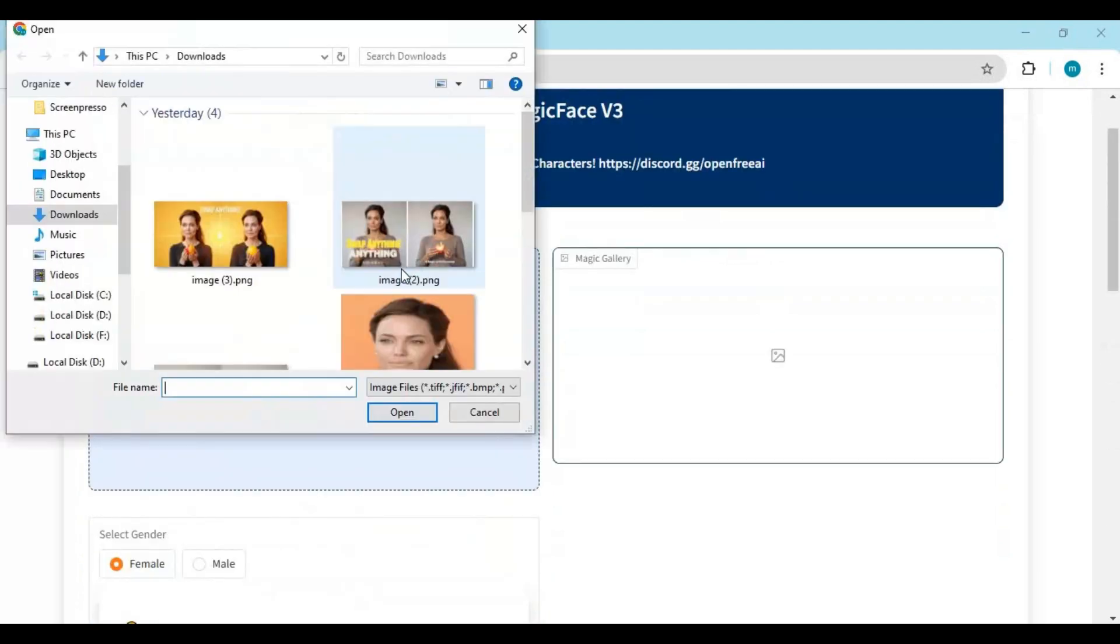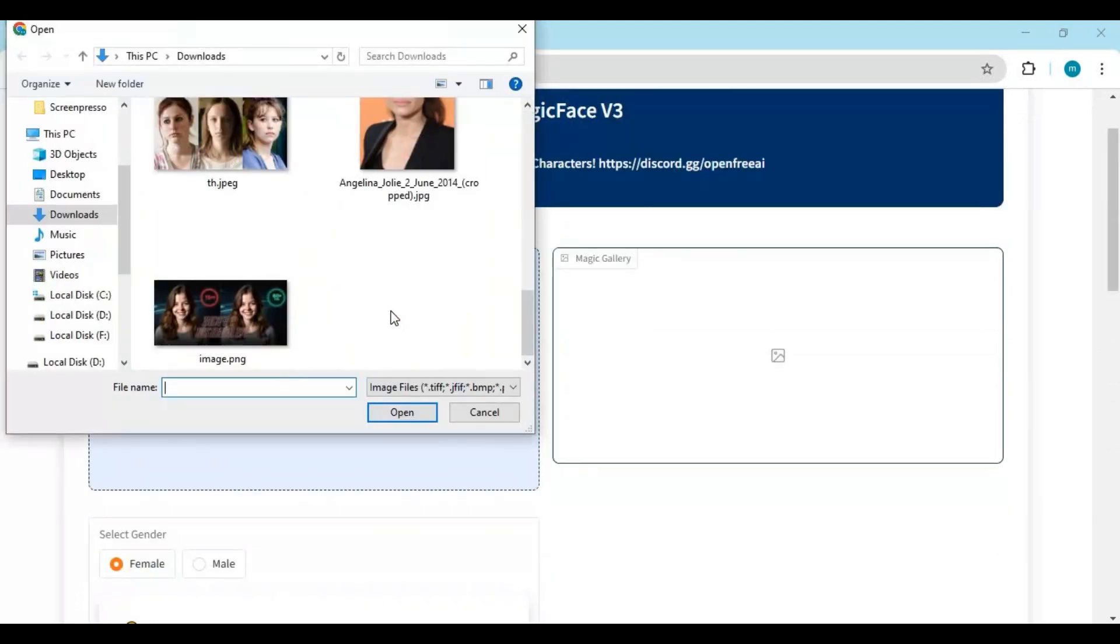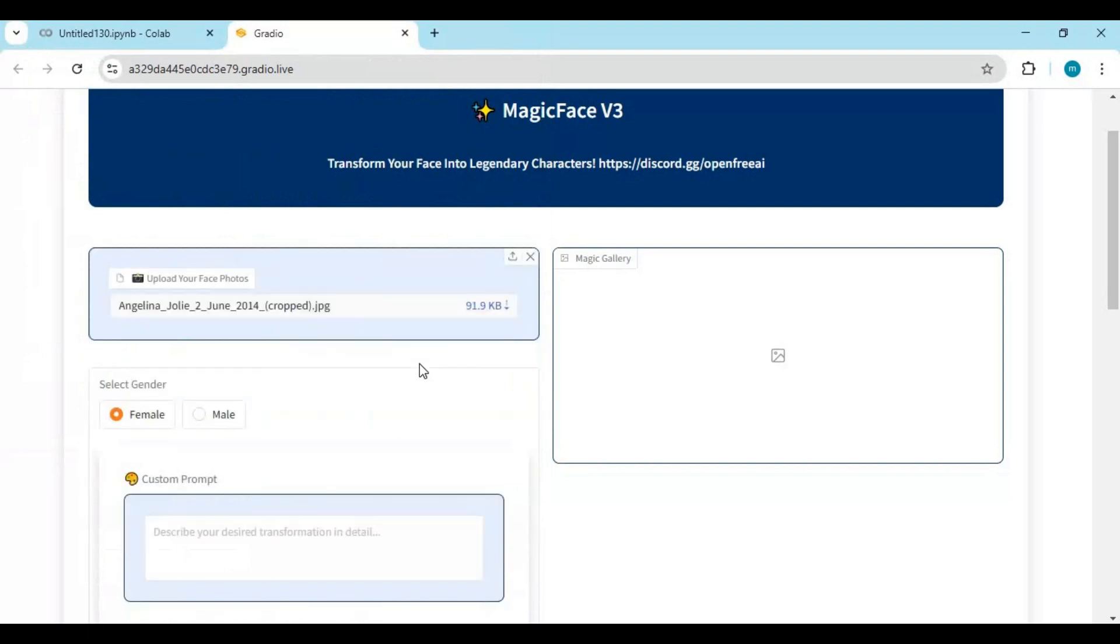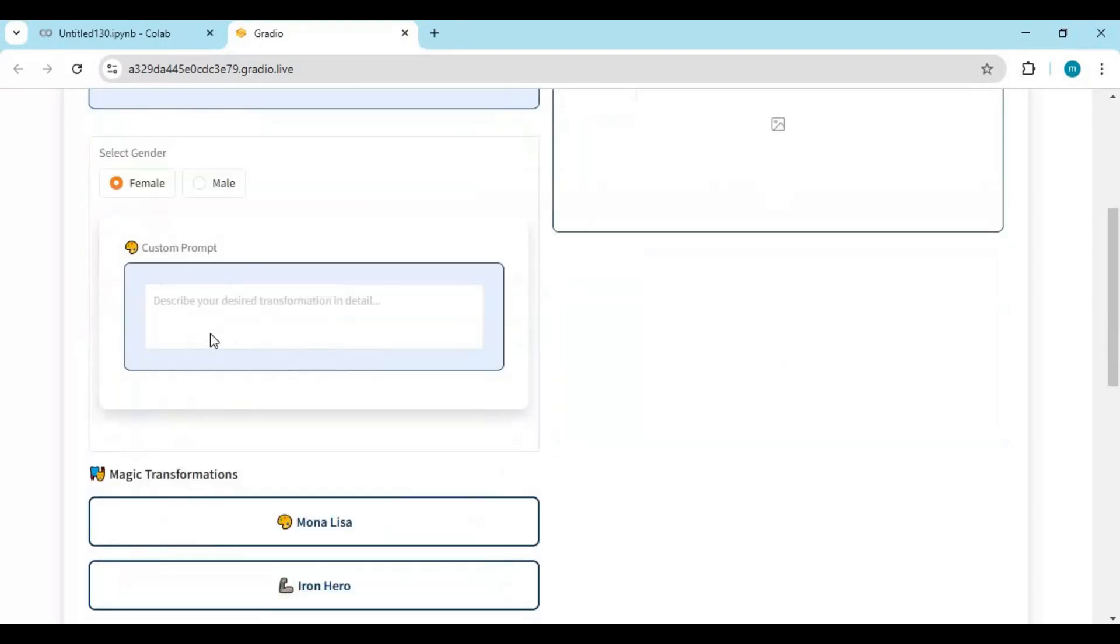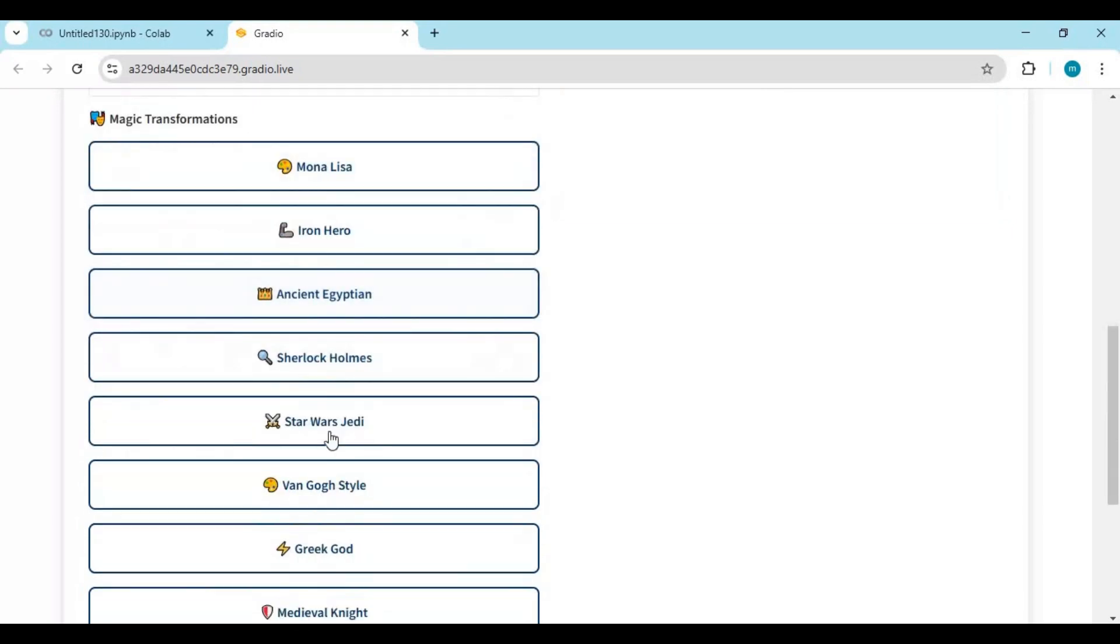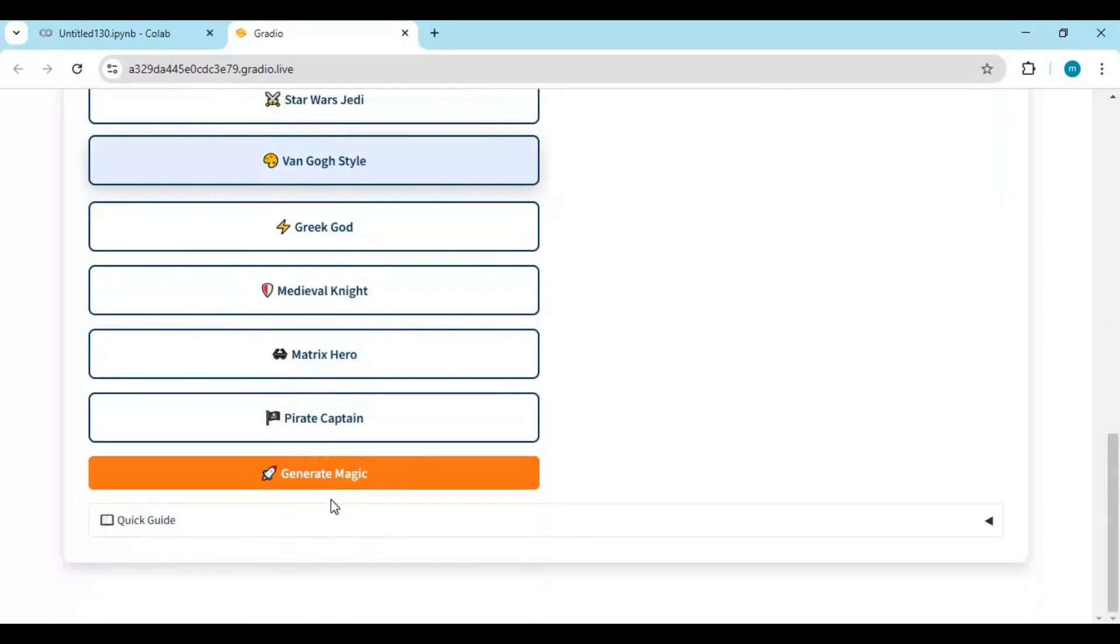To use this, upload one or more than one picture in different face angles for better results. Choose gender and type a prompt. A better prompt gives better results. Click Generate Magic.